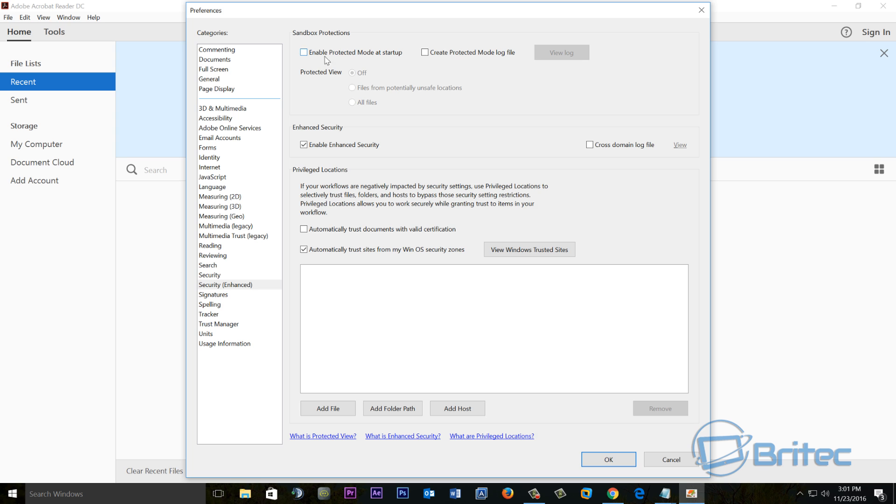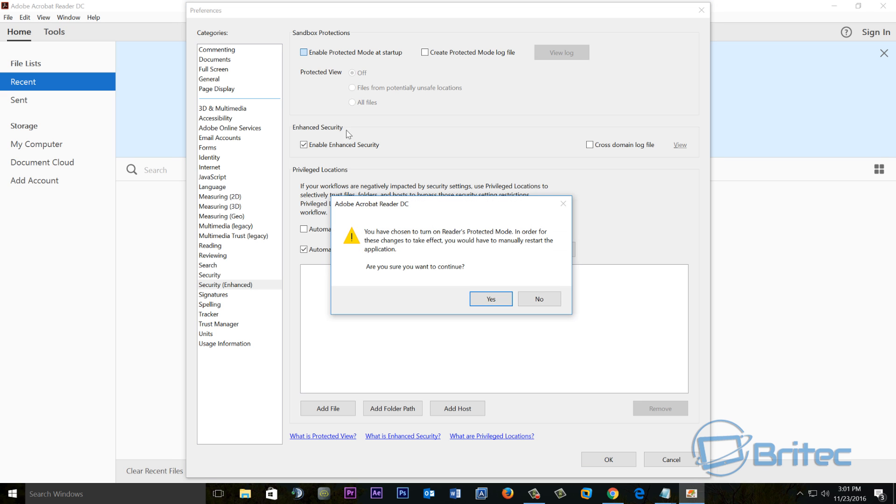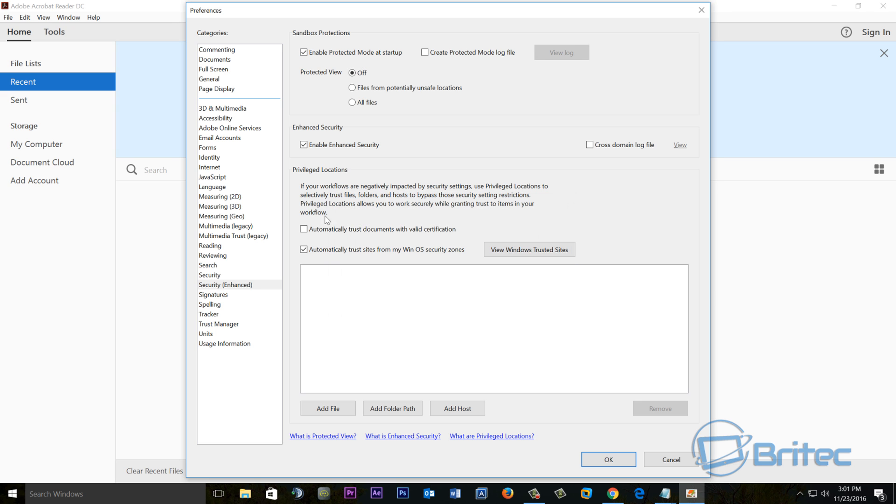Now I would recommend that you actually disable this permanently because it's going to protect you, but it's one thing to test. Just open up that file and test it. Test it with another different type of PDF file first, just to make sure that that file is not dodgy. So I'm going to put this back on. That's one thing that you can try.